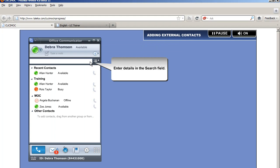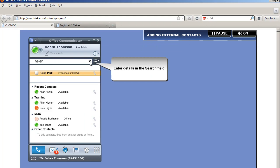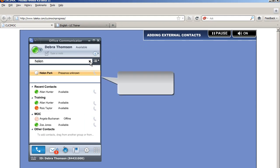Enter details in the search field. Drag and drop the required contact in the group you wish to add them to.